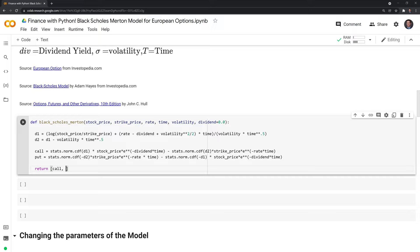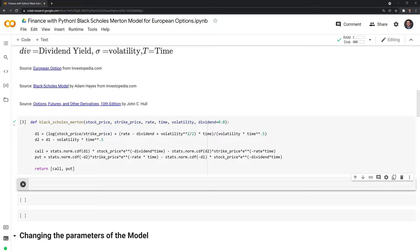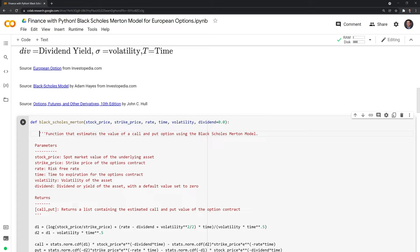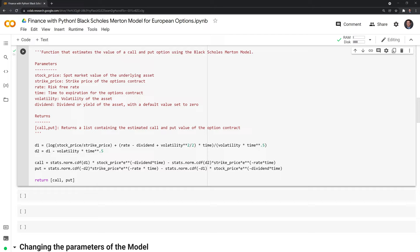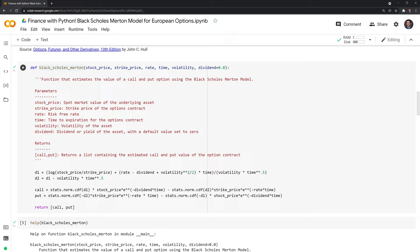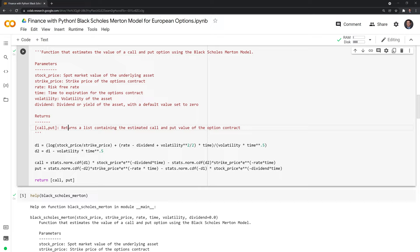Great. Next, I'll also add a docstring explanation so that someone who doesn't know Black-Scholes, or maybe is using Python for the first time, can use the help function on our function. This docstring breaks down the parameters or inputs, and also explains what the function returns.